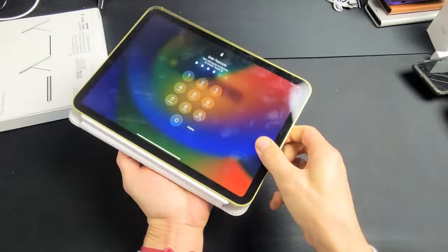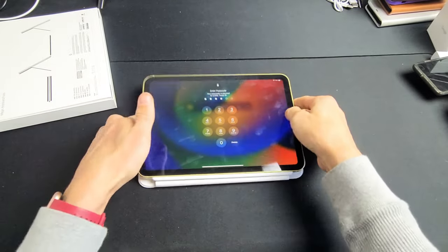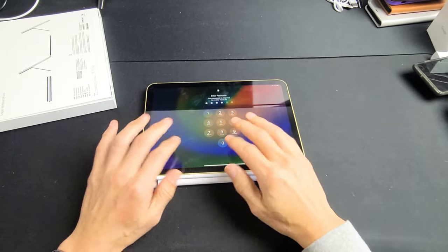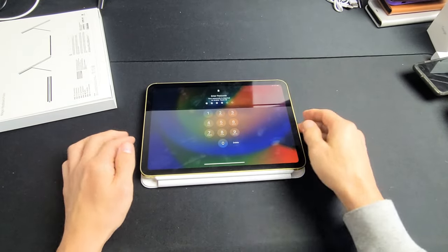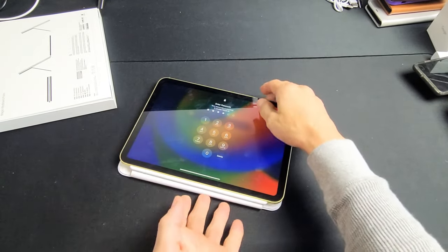Flip it around just like this and then you can go ahead and start typing on the screen.